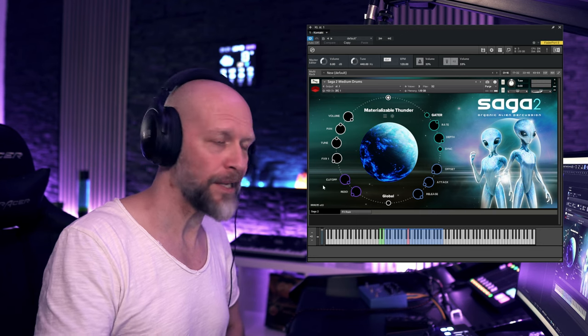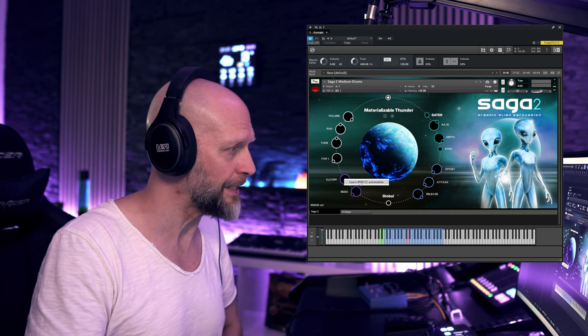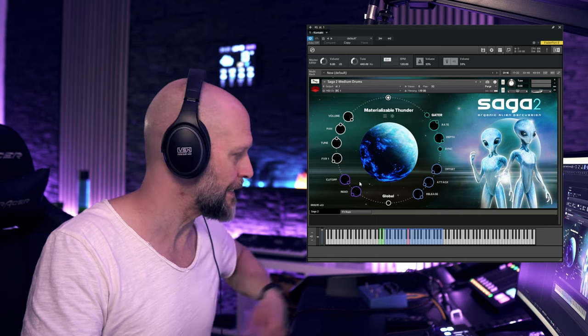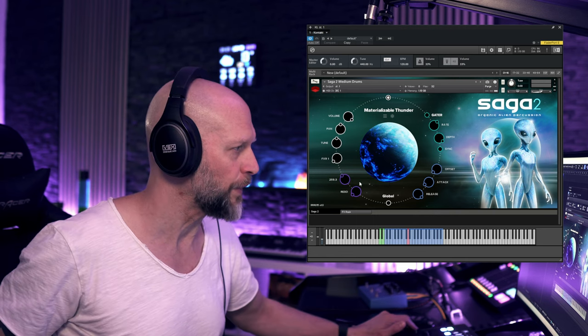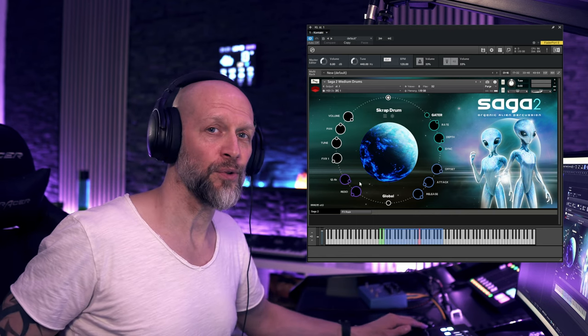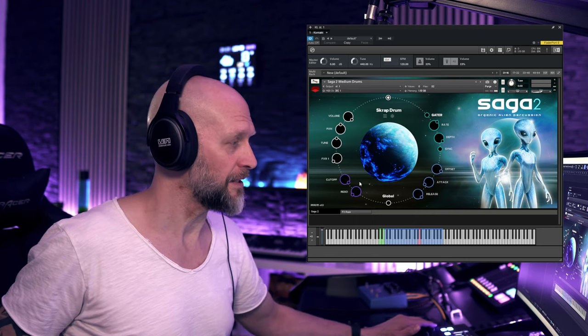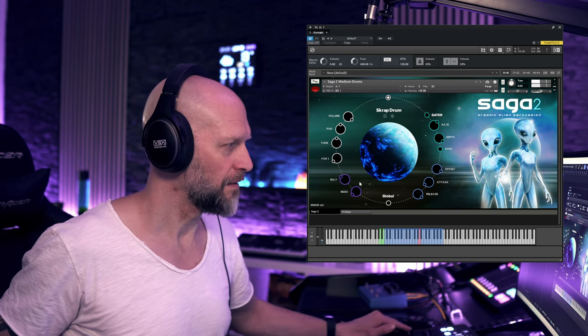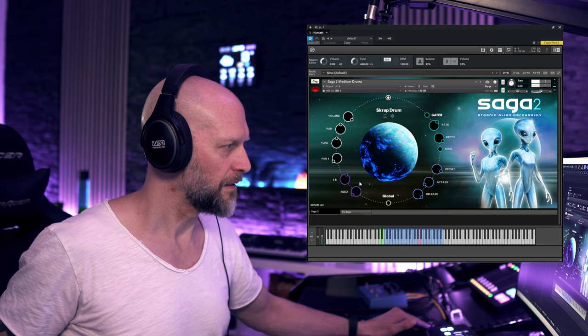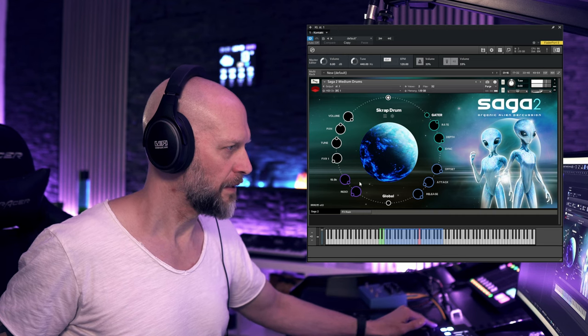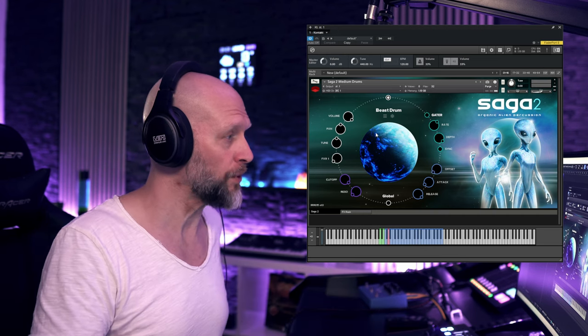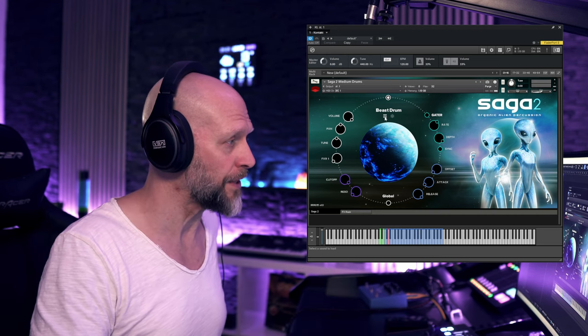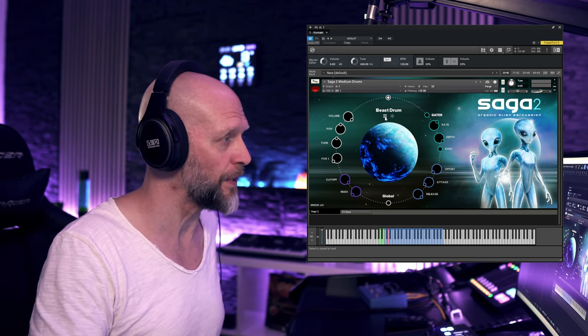We also have a cutoff filter here. Always keep in mind that you can learn MIDI CC automation and assign it to your mod wheel, and you can do cool stuff like this.